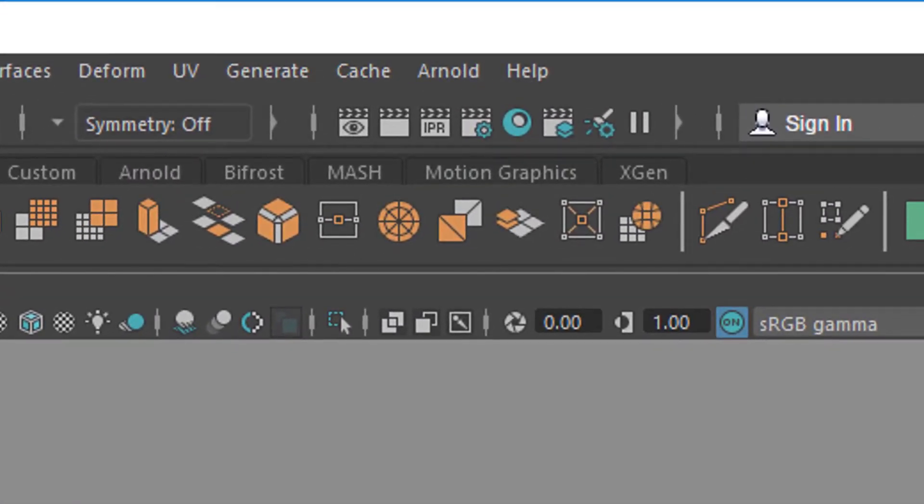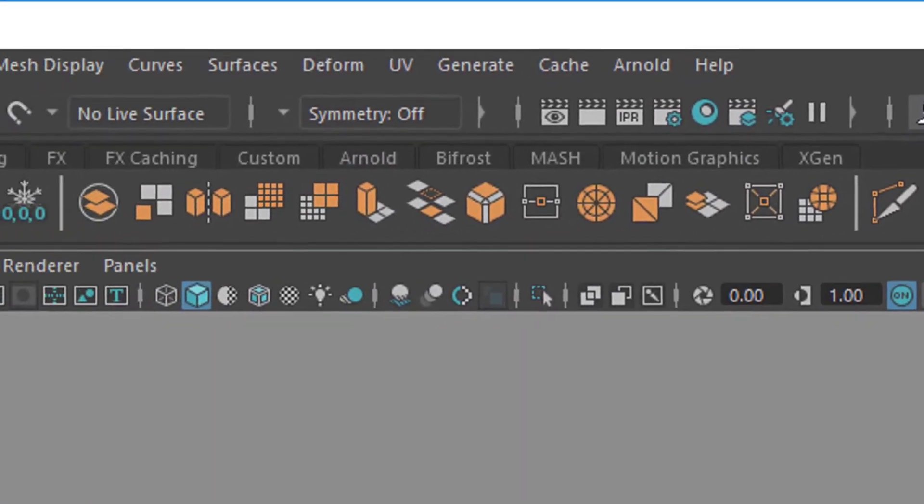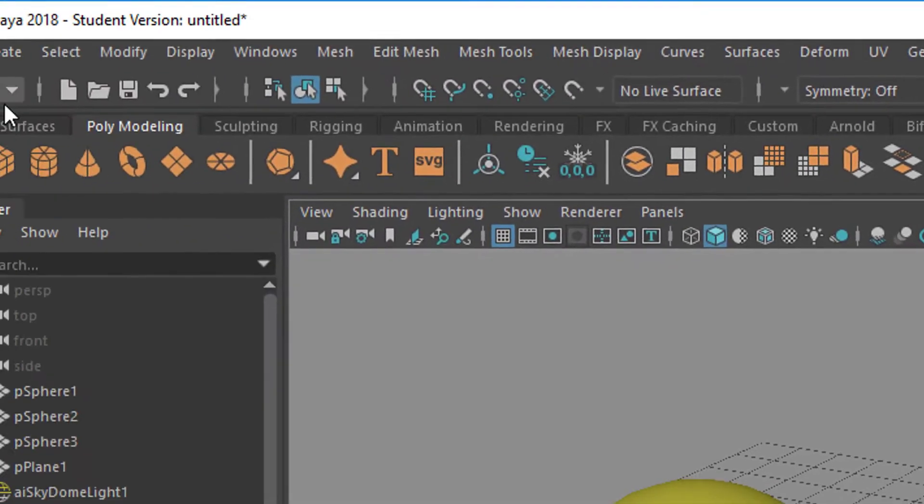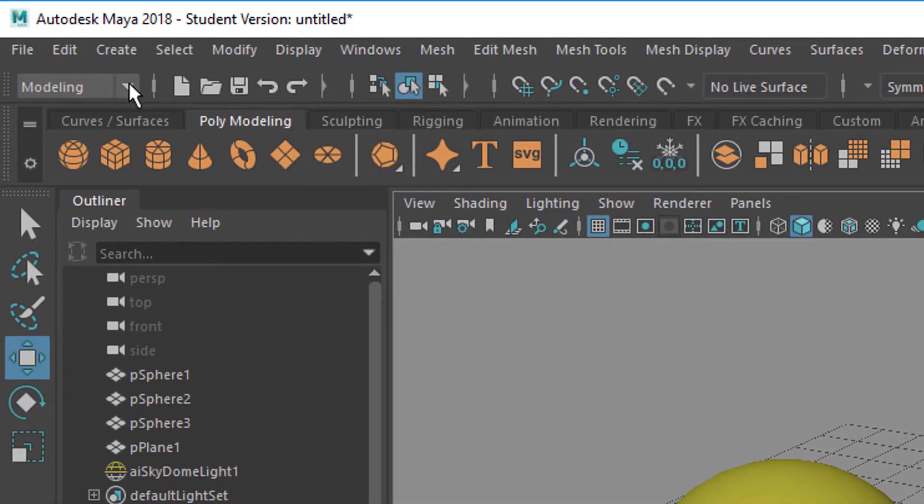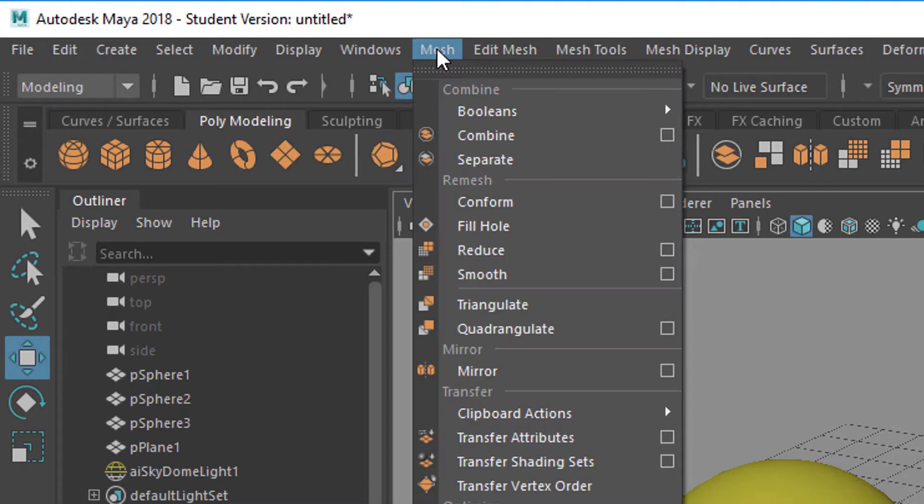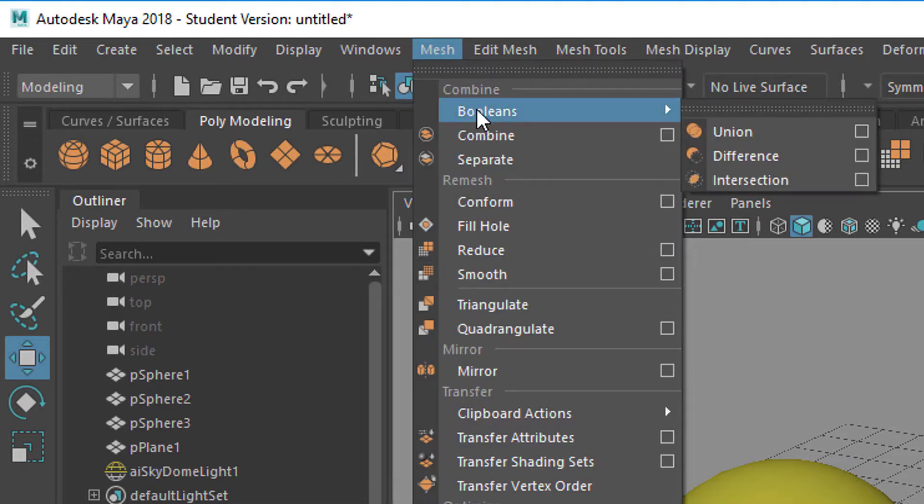Okay, but now it's about bool and you go to the modeling menu set and under mesh you find booleans: union, difference and intersection. Let's go to the union first.